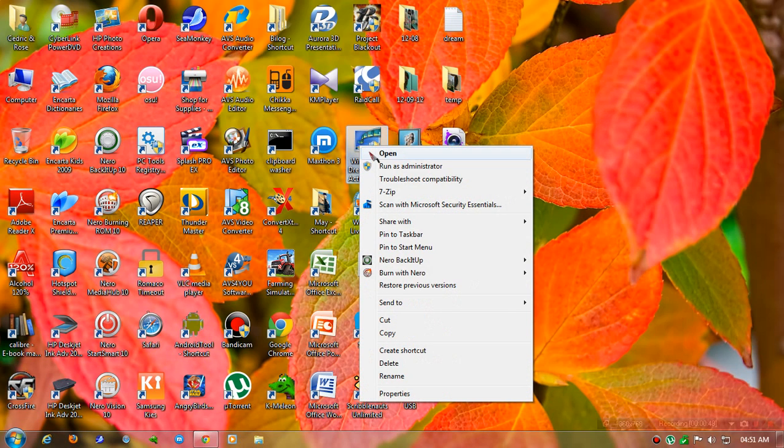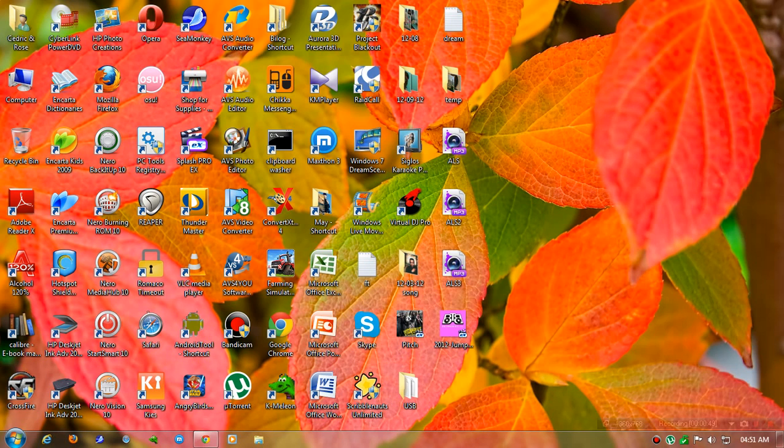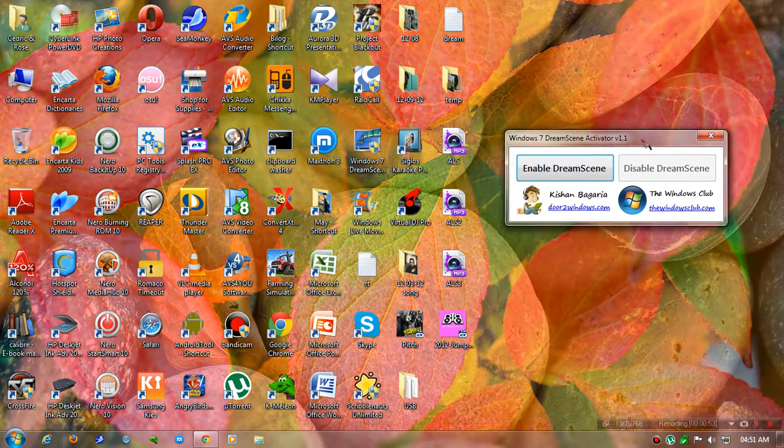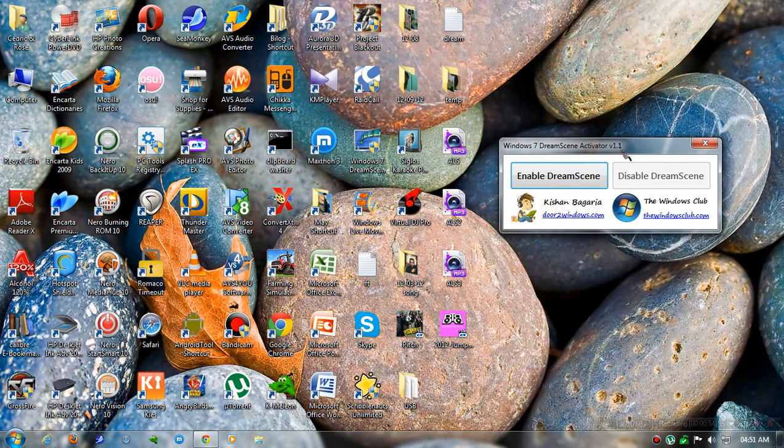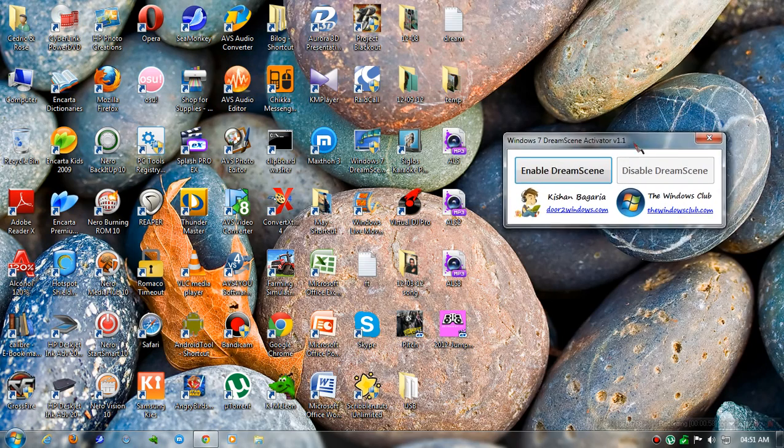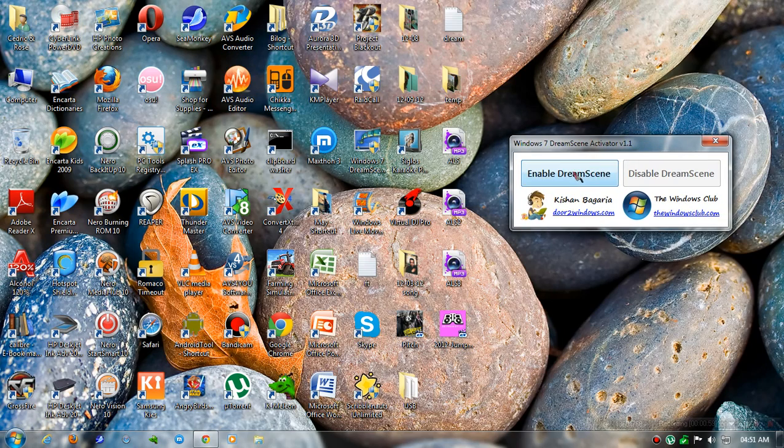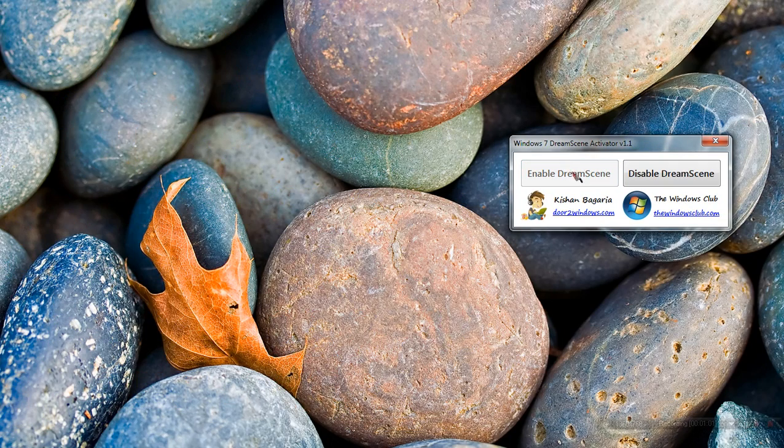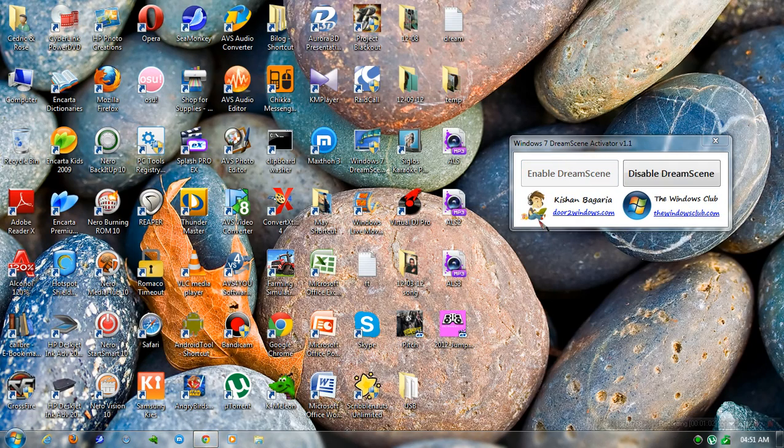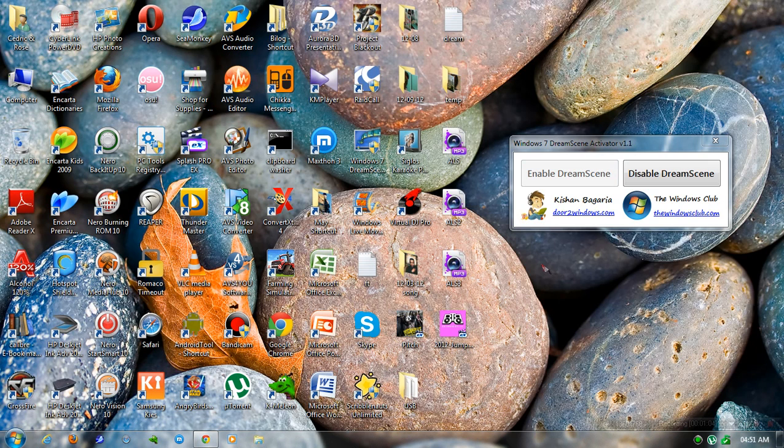Click 'Enable DreamScene.' After you click enable DreamScene, your Windows Explorer will be restarted.